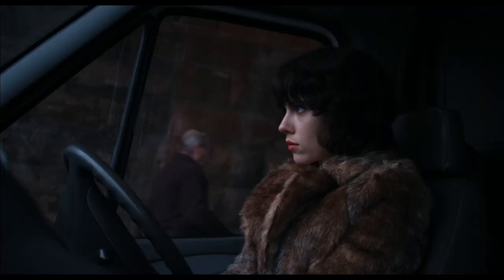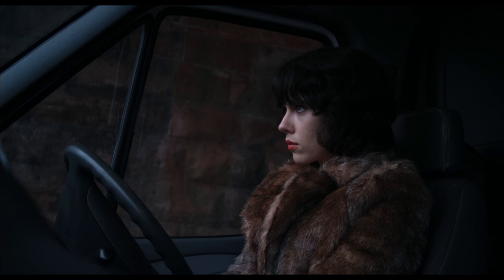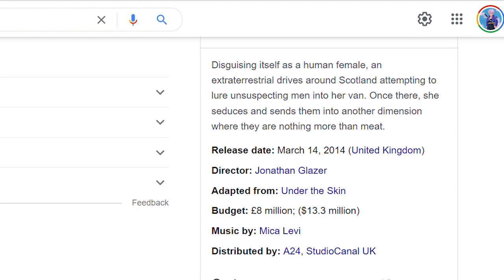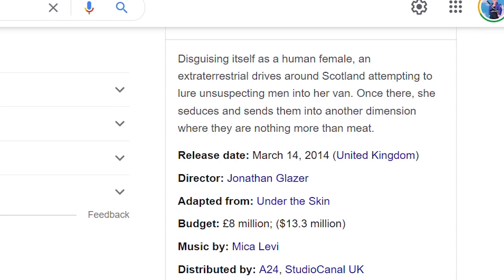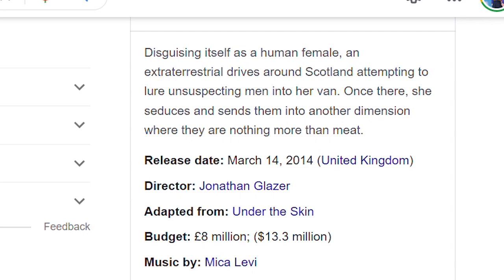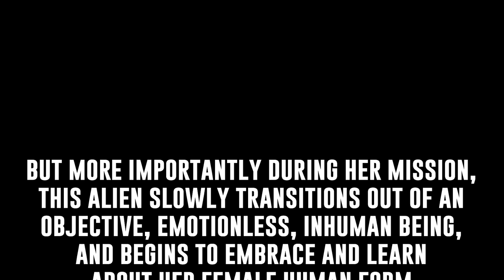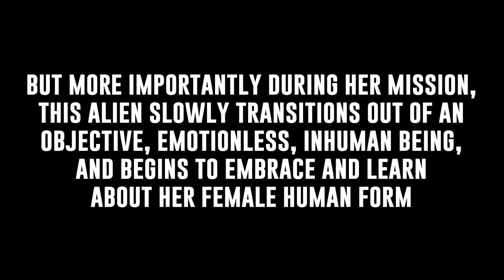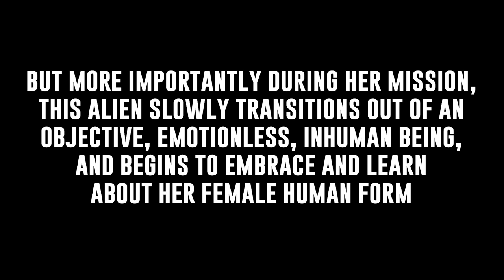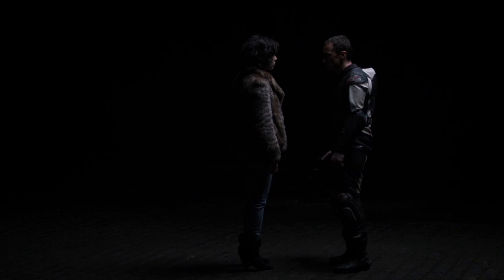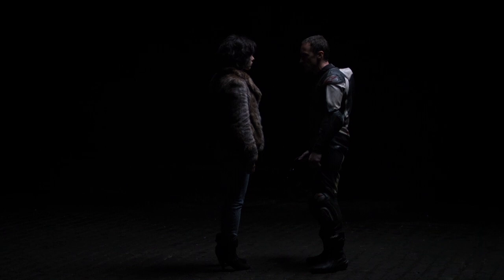Since the story of this movie is so incredibly obscure, I need to clarify what I believe this movie is about narratively. The description on Google captures the premise very well: disguising itself as a human female, an extraterrestrial drives around Scotland attempting to lure unsuspecting men into her van. Once there, she seduces and sends them into another dimension where they are nothing more than meat. But more importantly, during her mission, this alien slowly transitions out of an objective, emotionless, inhuman being and begins to embrace and learn about her female human form. Through this alien's journey, the movie thematically becomes a commentary on the good and bad of humanity, as well as the societal expectations and pressures attached to female beauty.